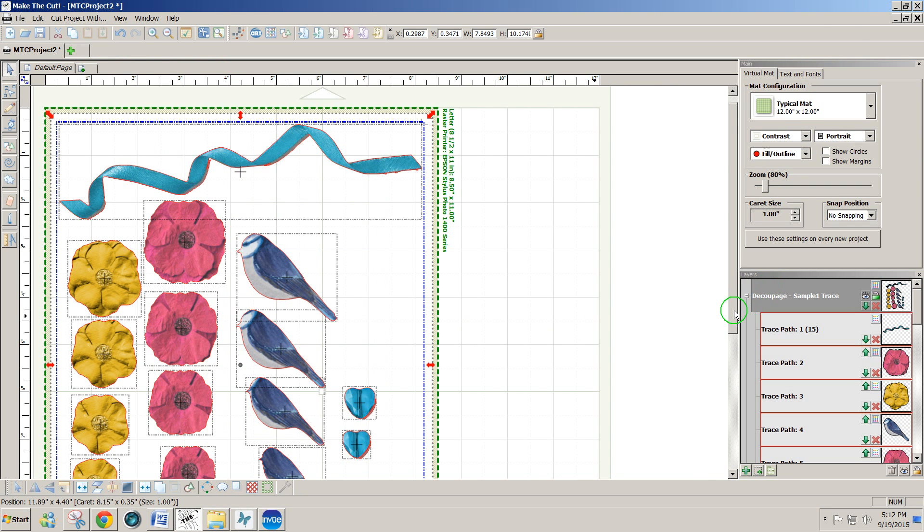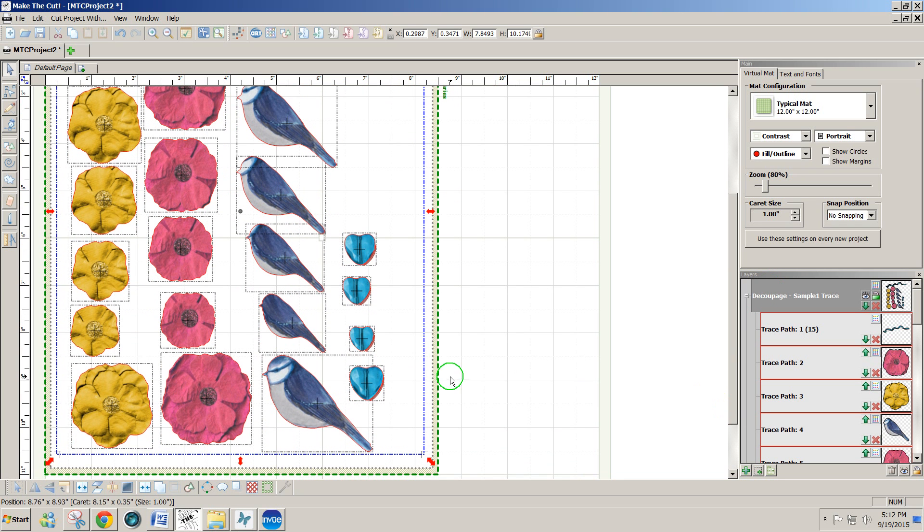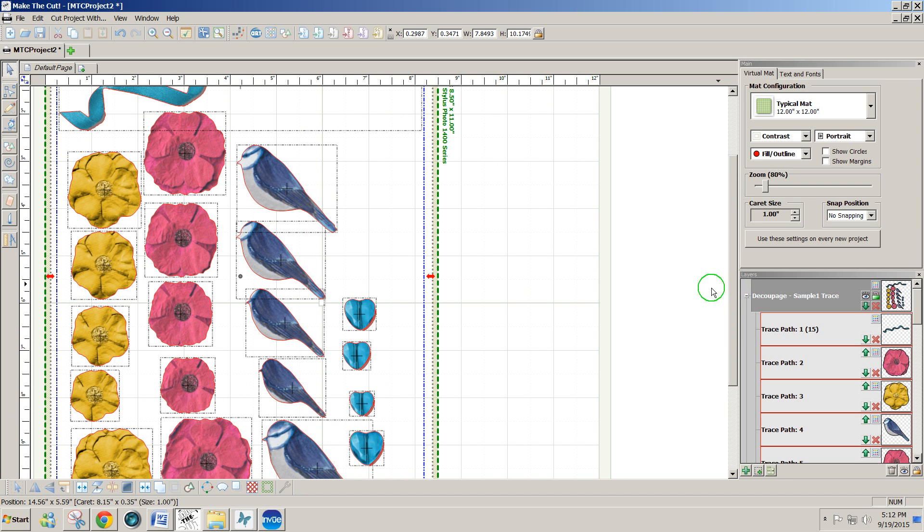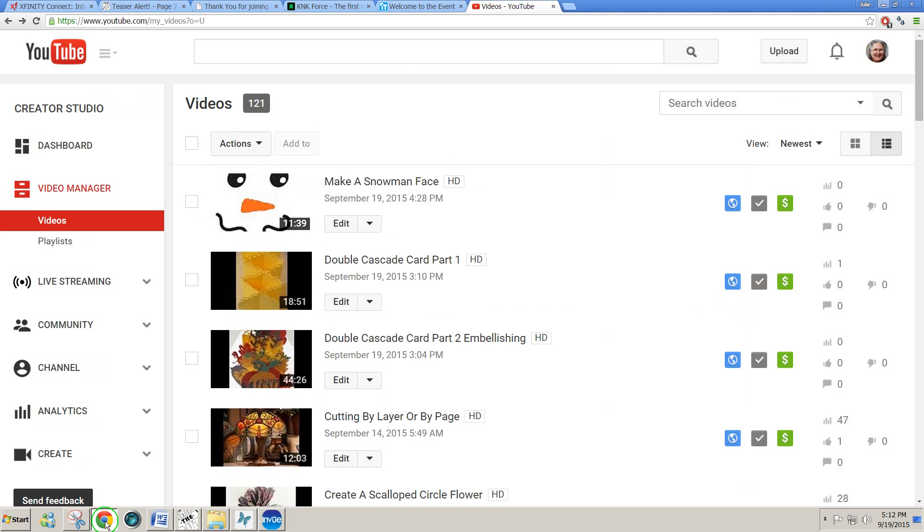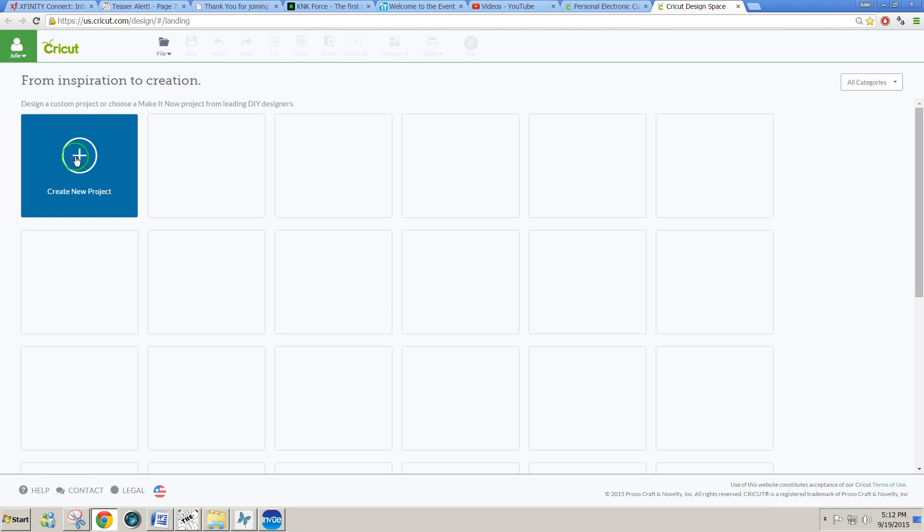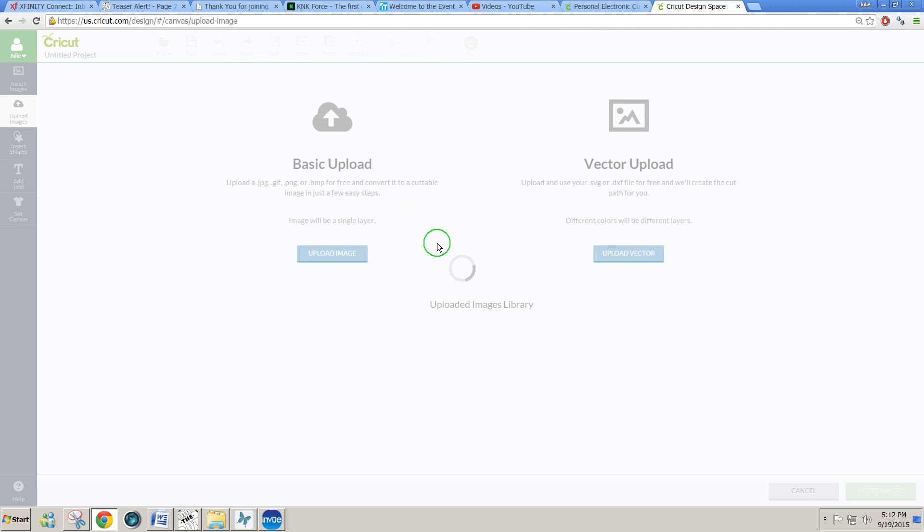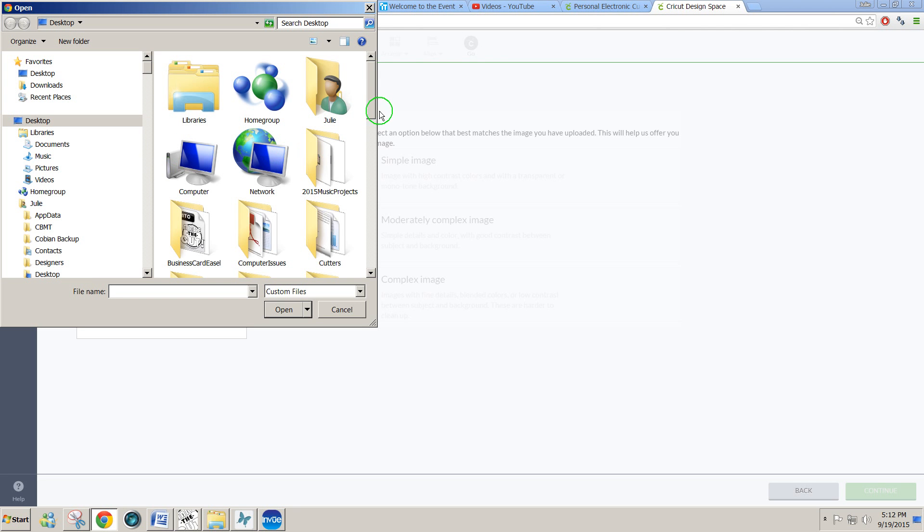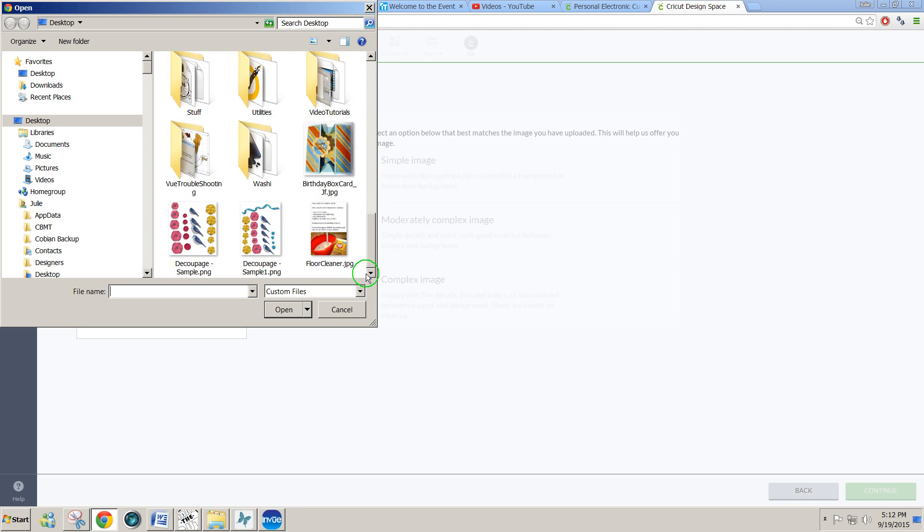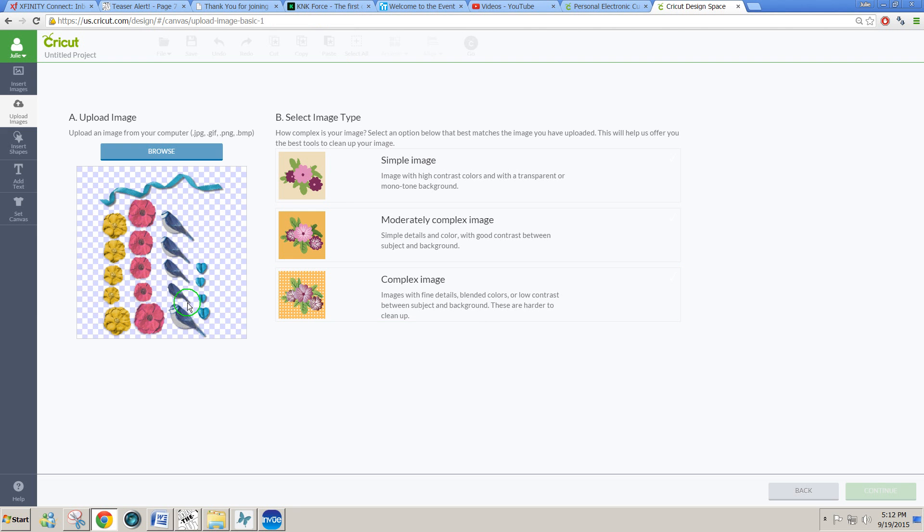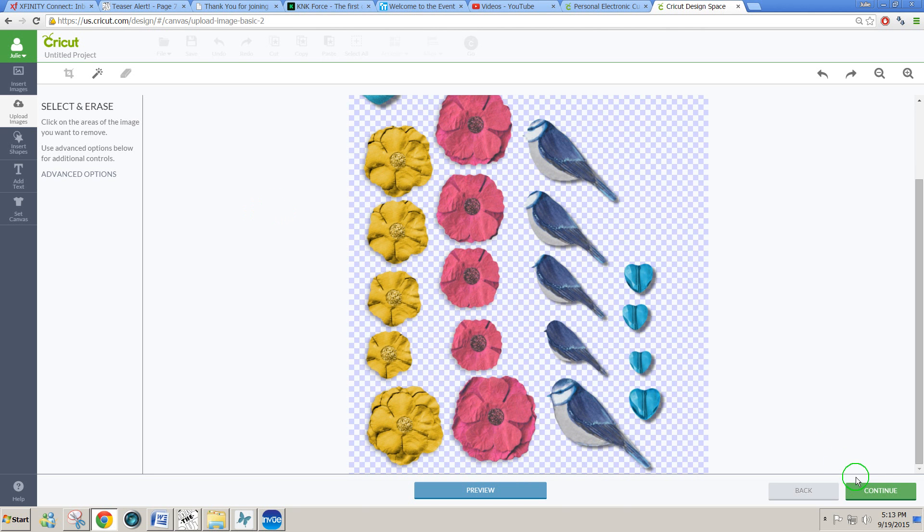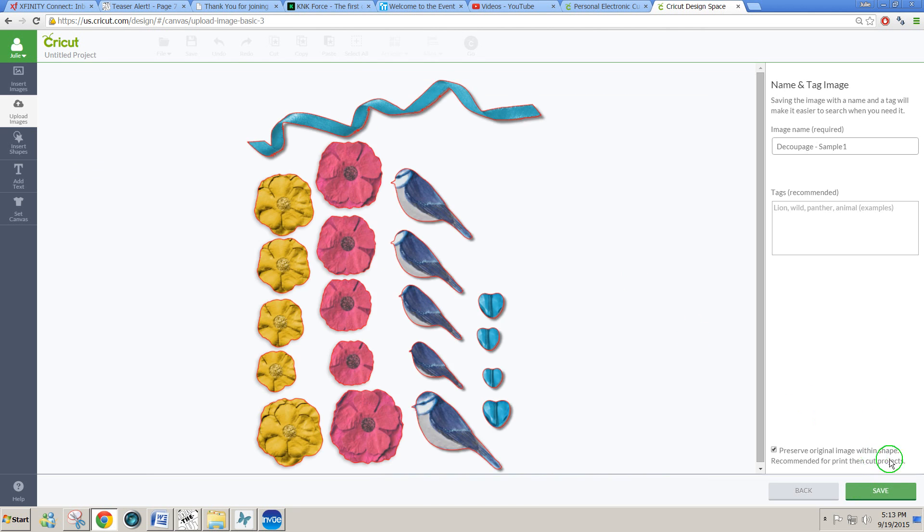Now if we want to take these into Cricut Design Space, we would do the, actually all we have to do is take the original PNG files that we got right into Cricut Design Space. So we would go to Cricut Design Space, create a new project. Then we're going to click on, make sure we're logged in and click on upload image. And this time we're going to do a basic upload. And we're going to browse to that original PNG file that we had. Now the advantage of saving it as a PNG is that it comes right in with no tracing, no cleanup. I'll use complex image, continue and continue and save.